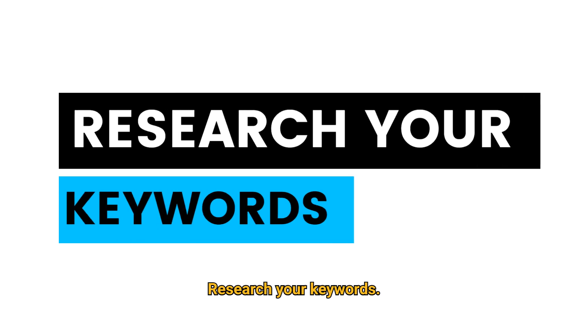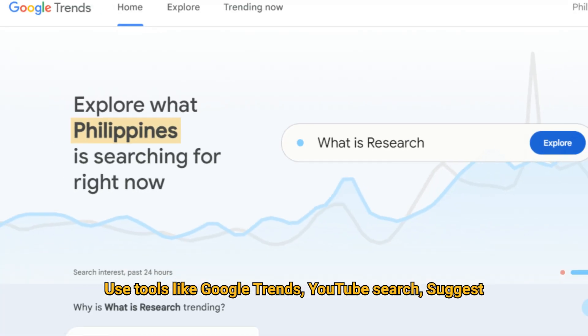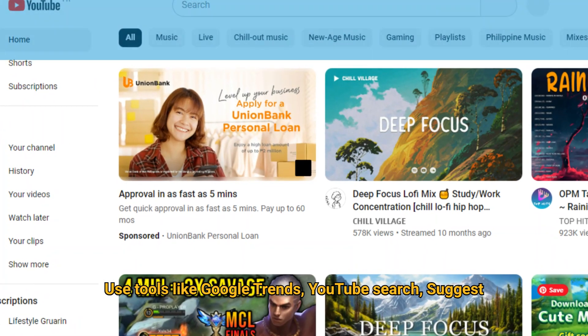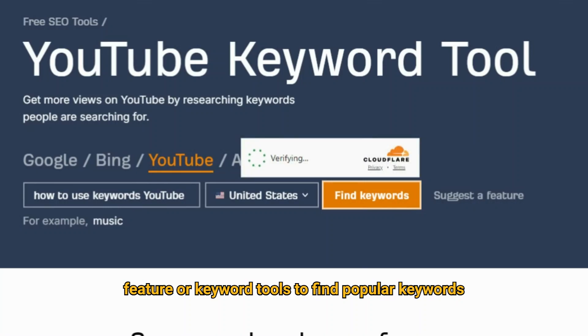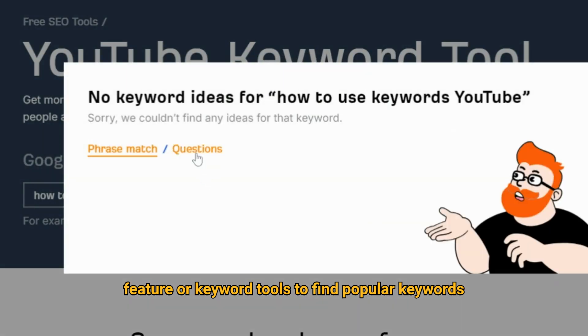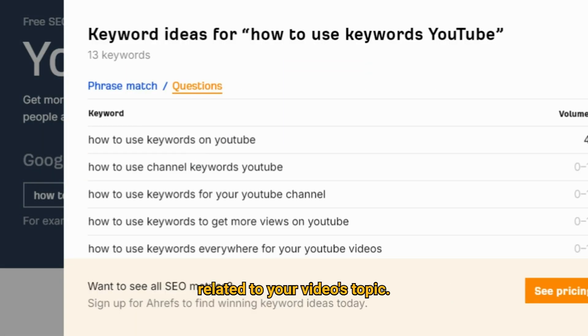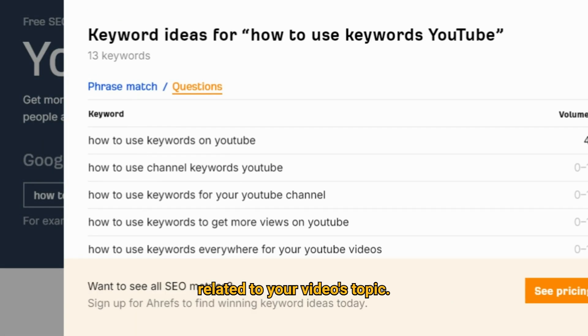Research your keywords. Use tools like Google Trends, YouTube Search Suggest feature, or keyword tools to find popular keywords related to your video's topic.